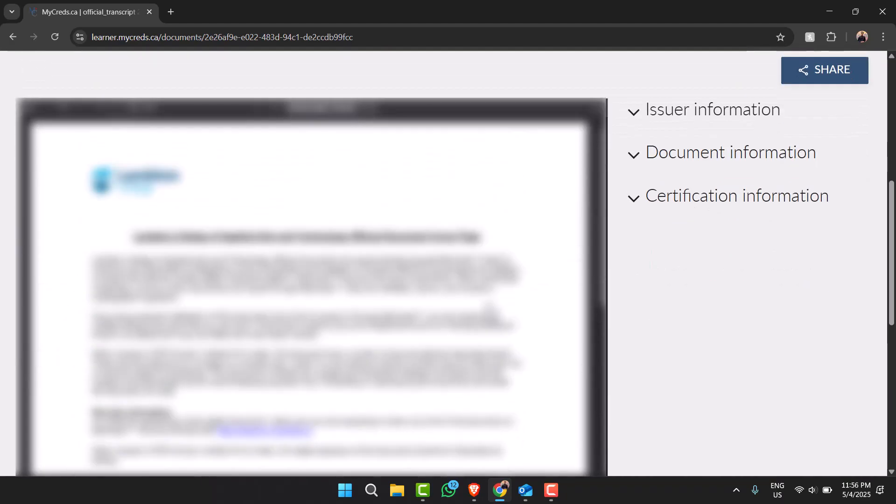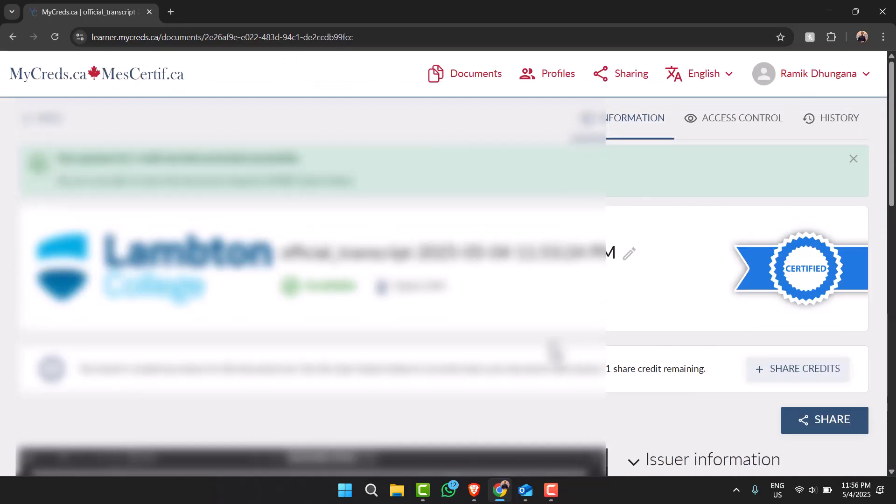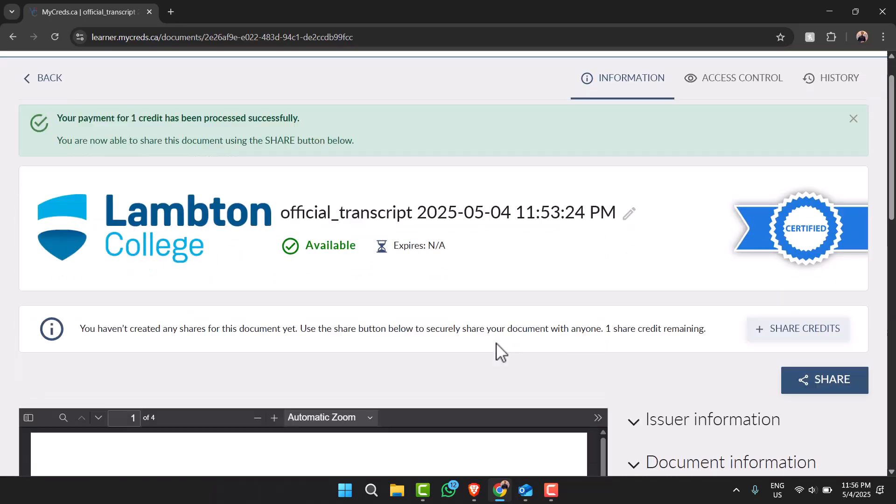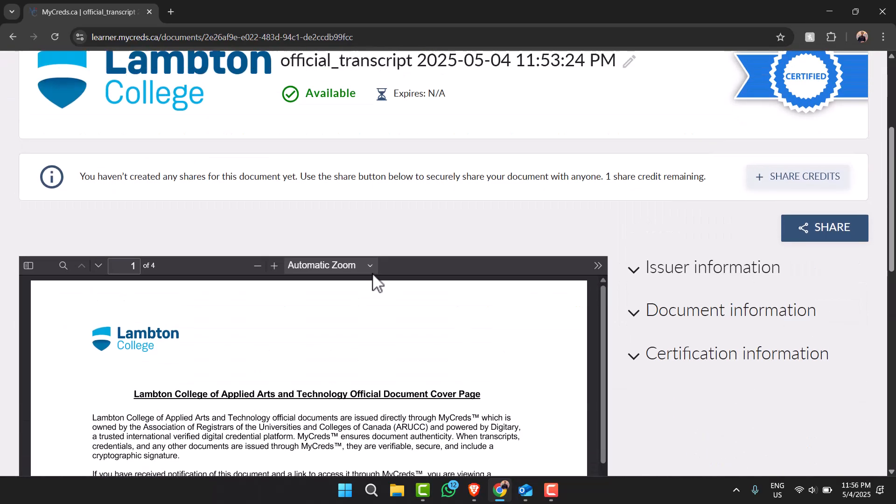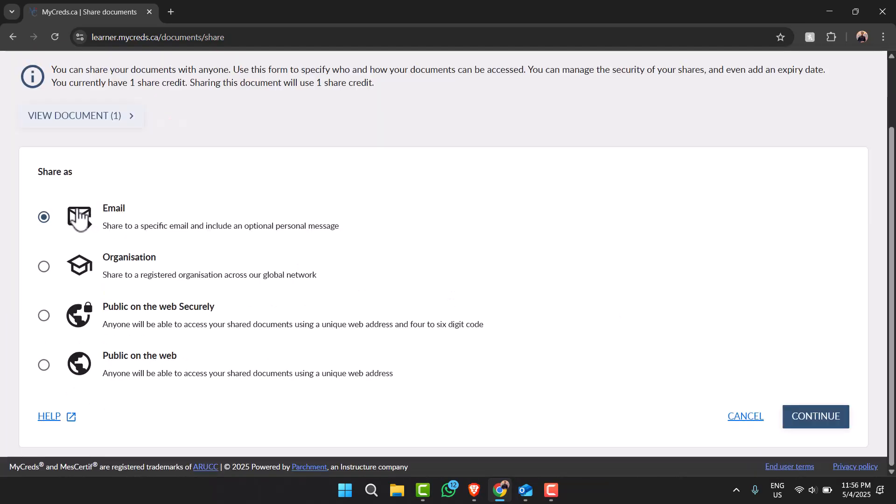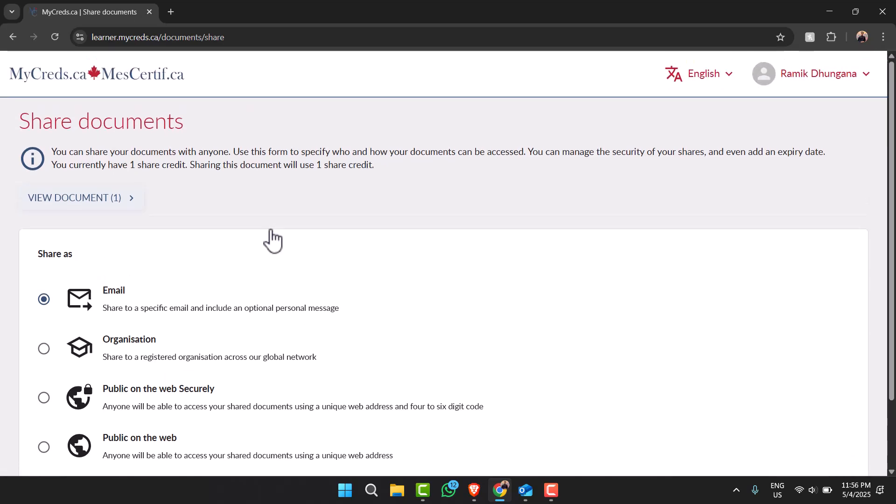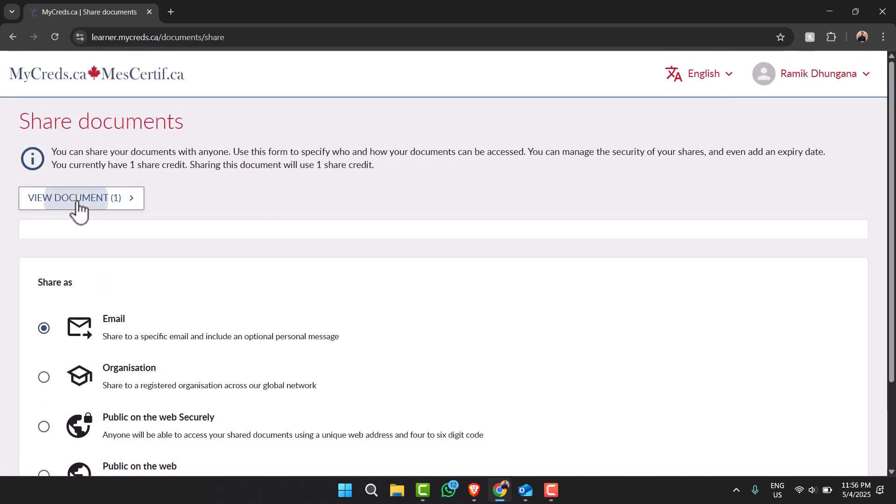So if you want to download this you can simply tap on options here and you can simply share to a specific email and include an optional personal message. So that is basically how you download your official transcript.